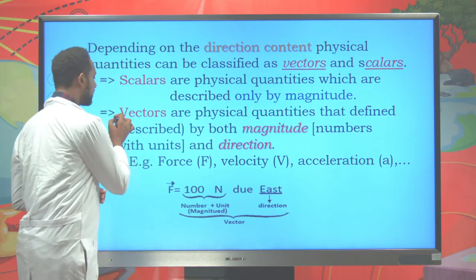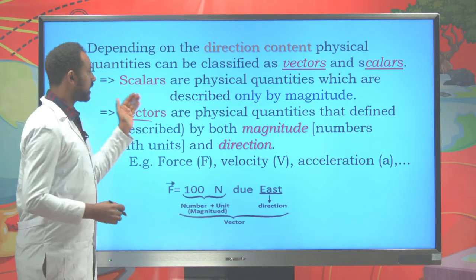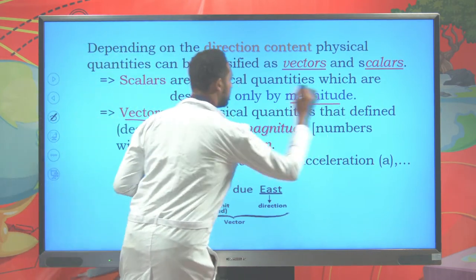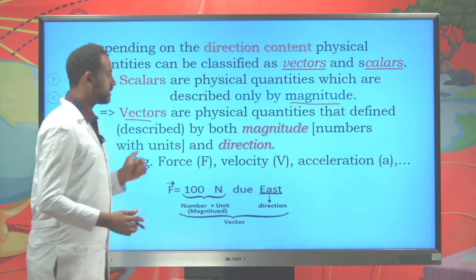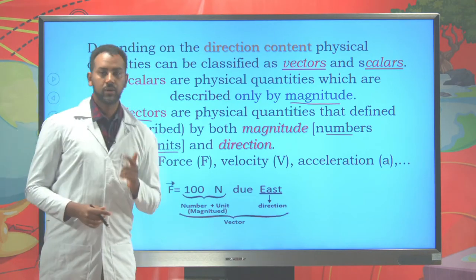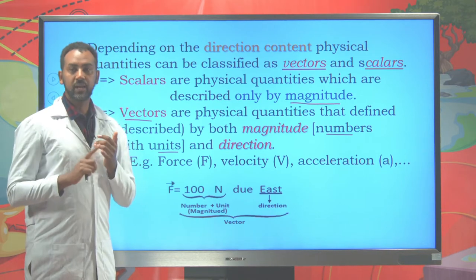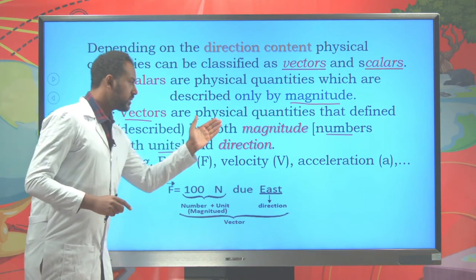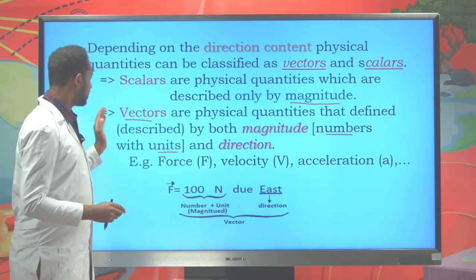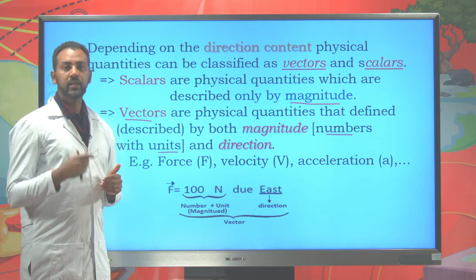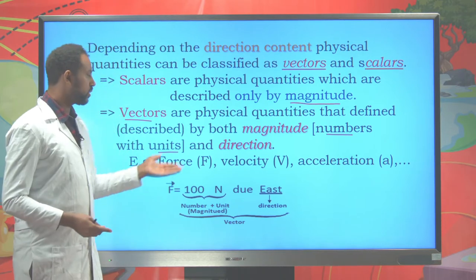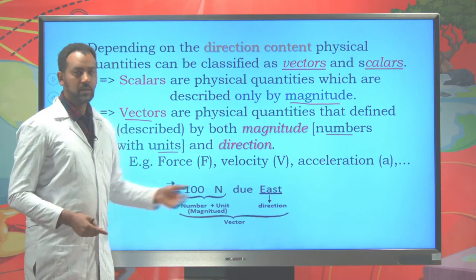Our main concern is to discuss about vectors. Scalars are physical quantities which are designated only by magnitude — magnitude means a number and units. Vectors are designated by both magnitude and direction: magnitude means number plus units, and there will also be a direction. Some common vectors are force, velocity, acceleration, momentum, and so on.